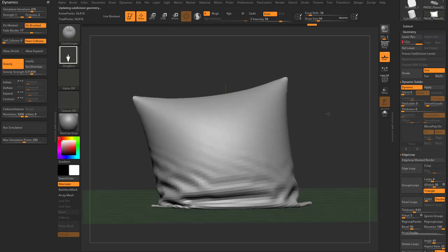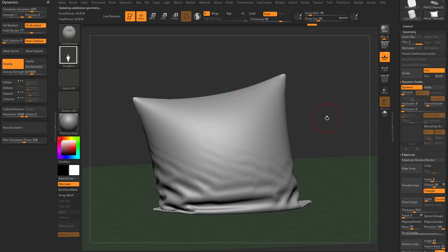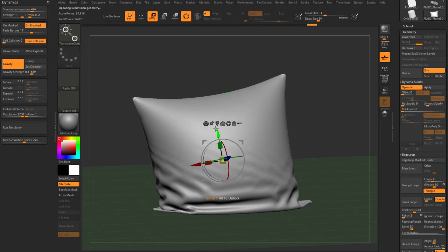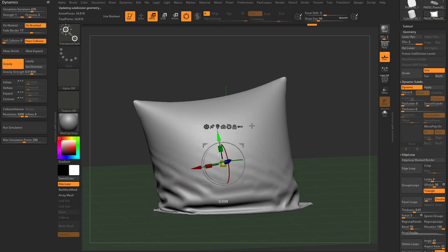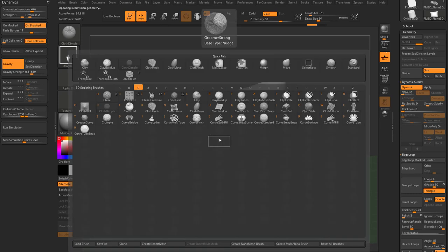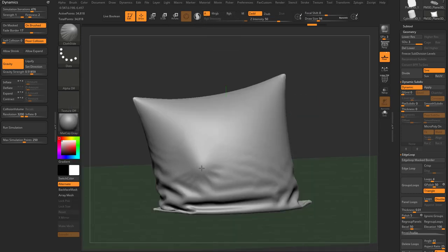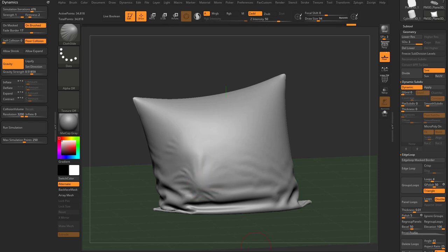If we go up to subdivision level 3, we can get really fine wrinkles either through simulation or our brushes. Go in here to Brush BC Slide, and as you're sliding this mesh you're going to get much finer wrinkle detail. That's a brief overview of cloth brushes — let's talk a little bit more about those now.